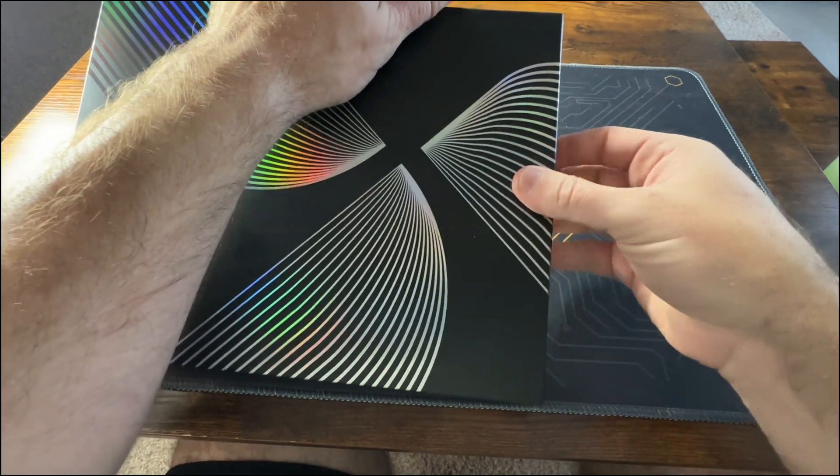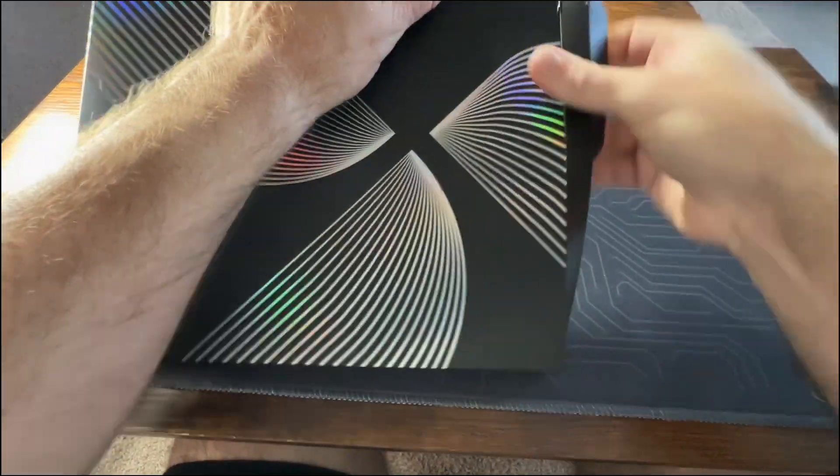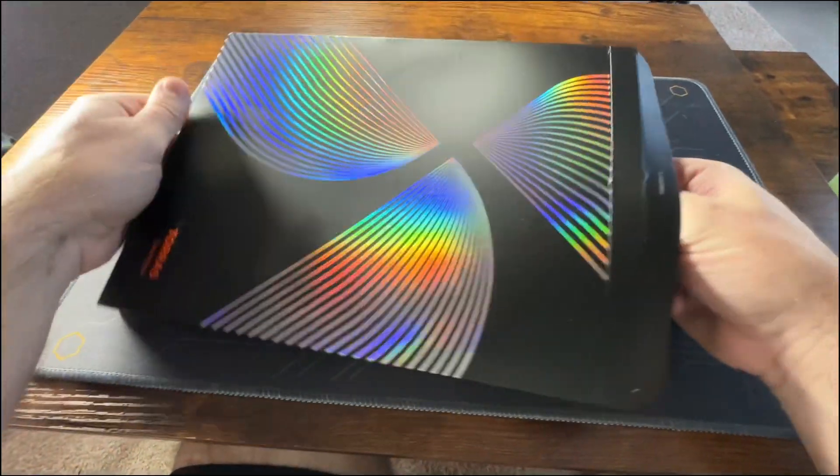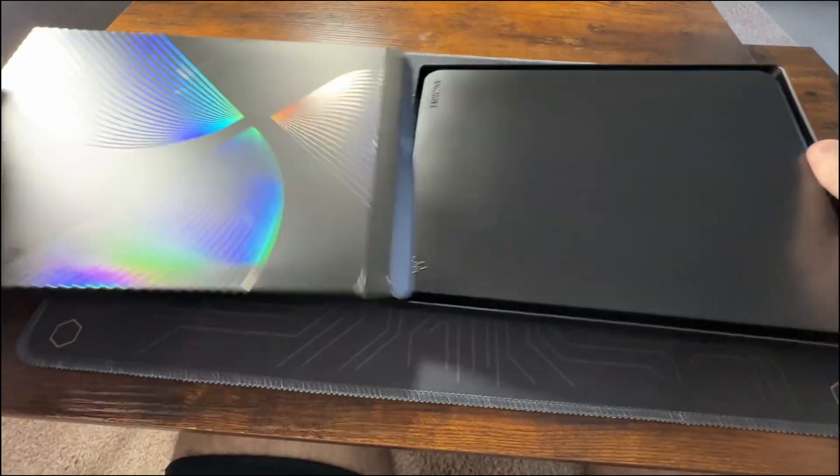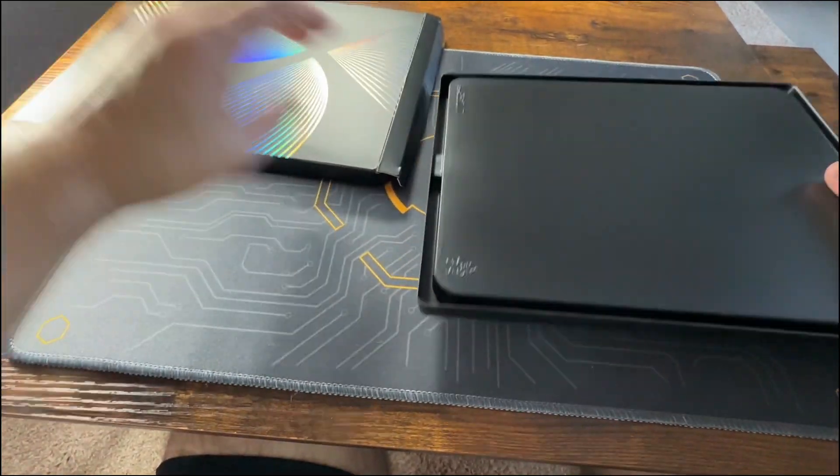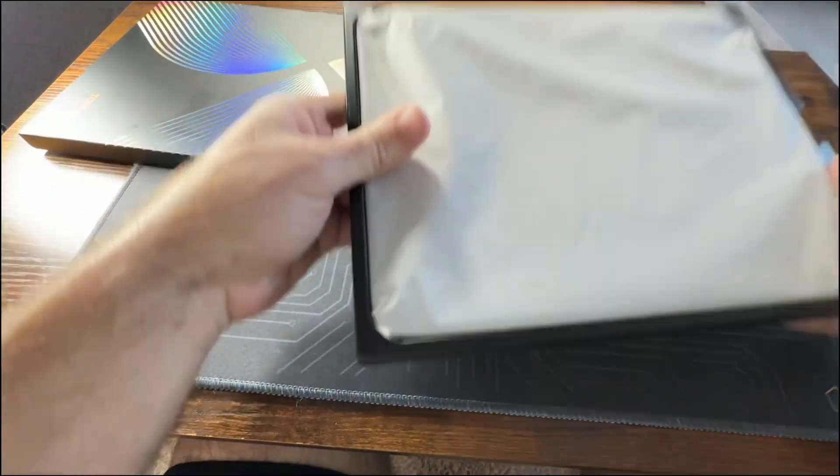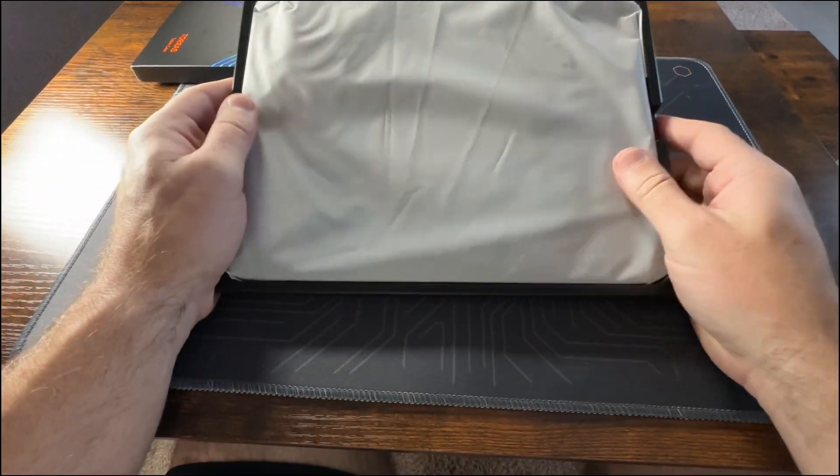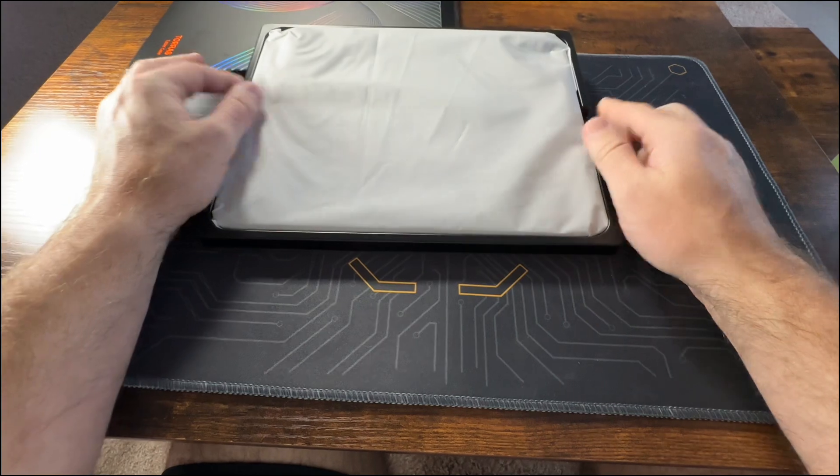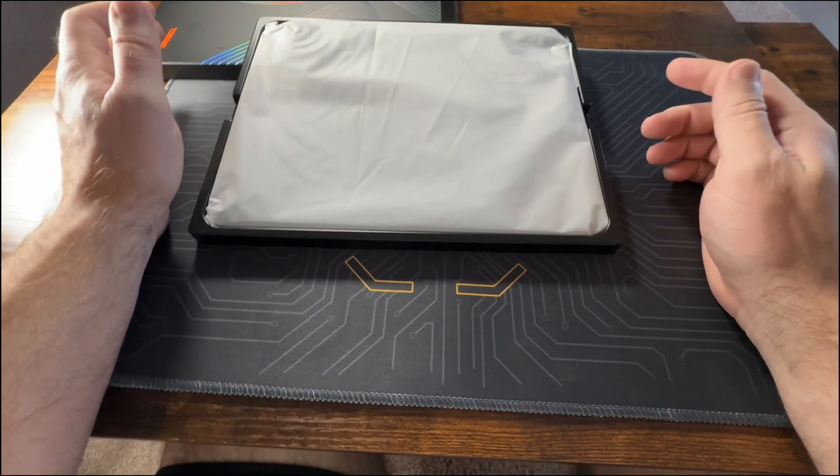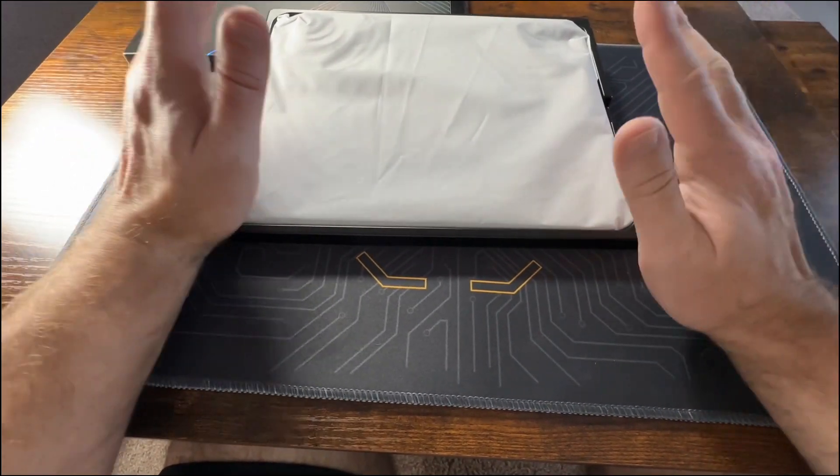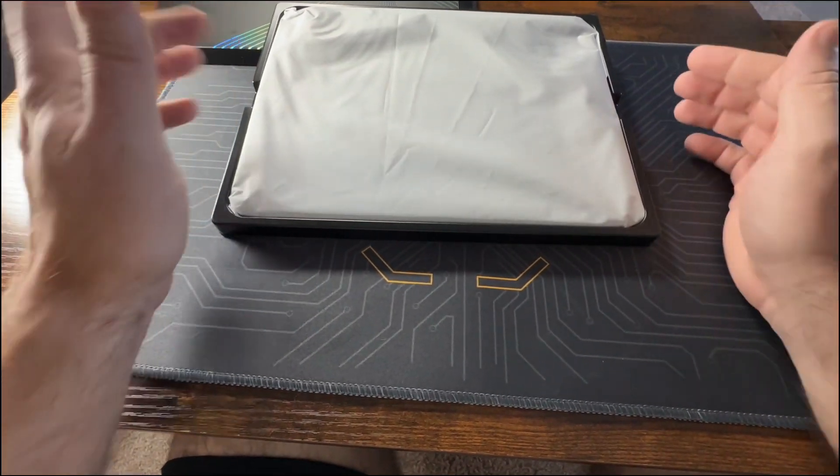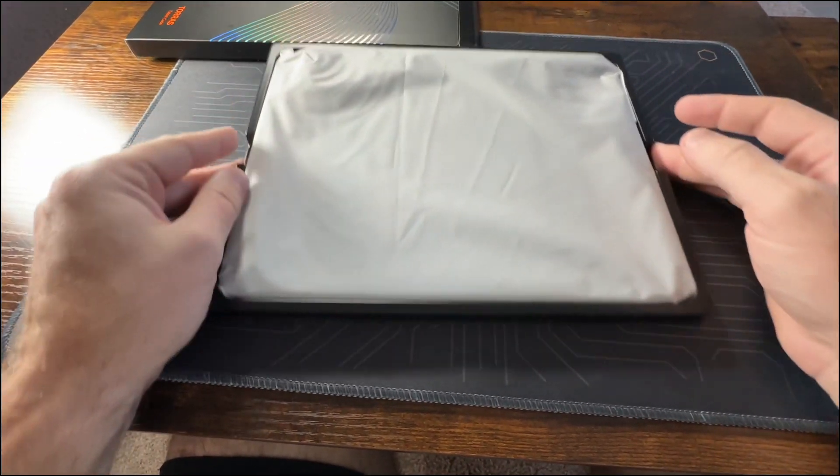and check it out, see what all is in here. Torres has sent me a few other cases before. In fact, Torres is probably one of my favorite cases that I have, especially for my phone.